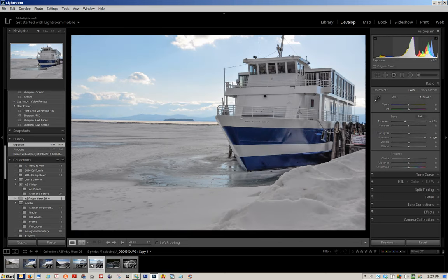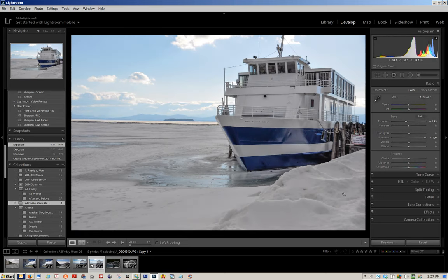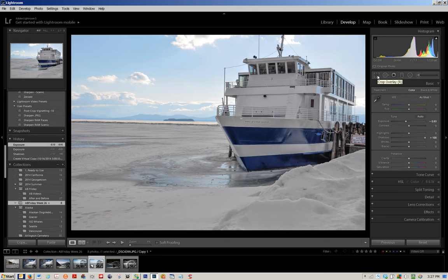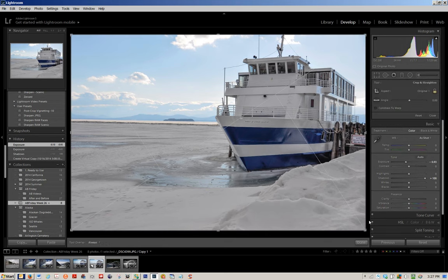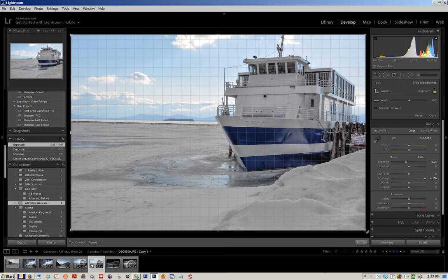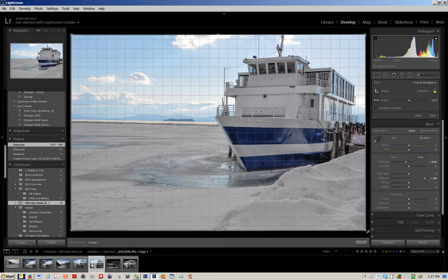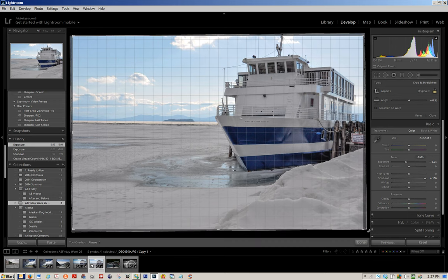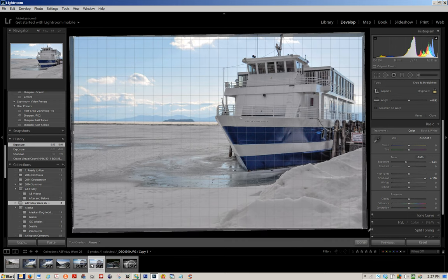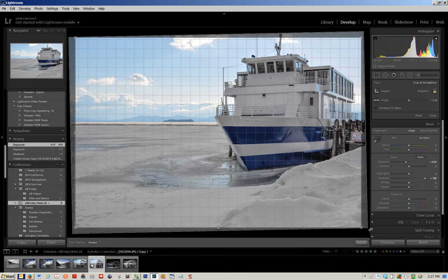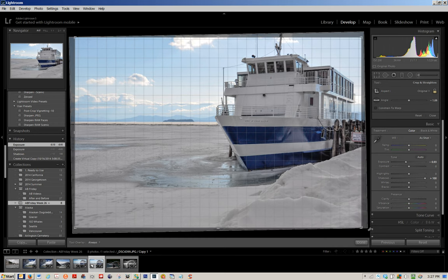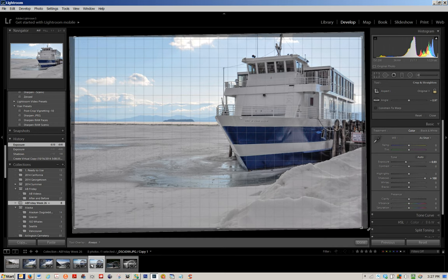Before I move on to anything else I'm going to crop the photo. This is kind of a loosey goosey procedure I'm following but I'm going to click on my crop overlay and I'm going to rotate just a bit. I want to get the horizon level for the most part without cutting off too much of the upper portion of that antenna on the boat.